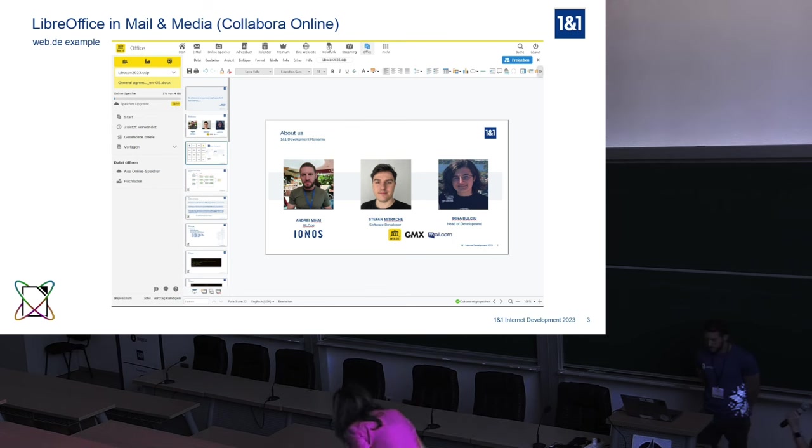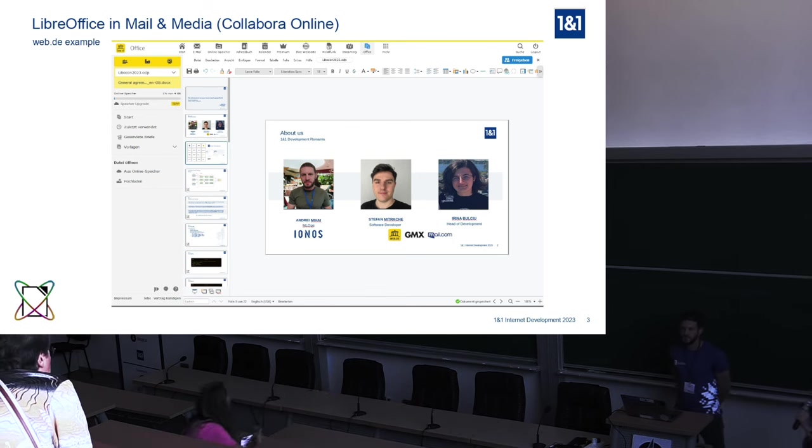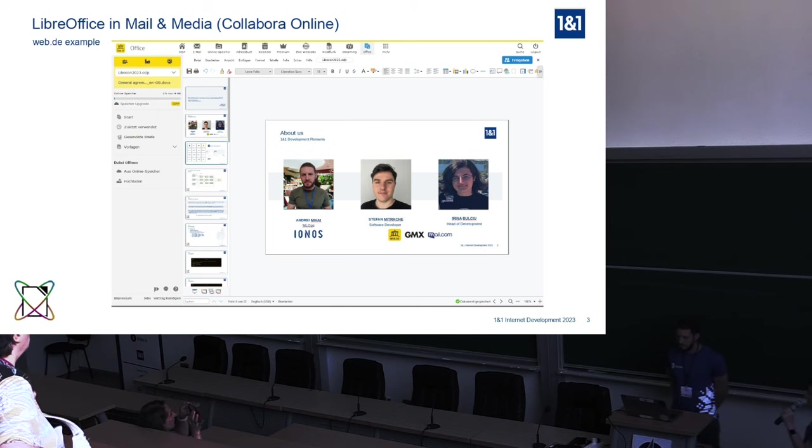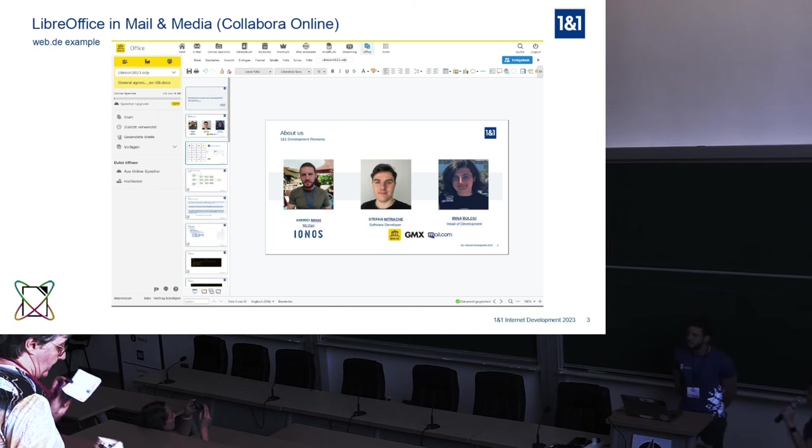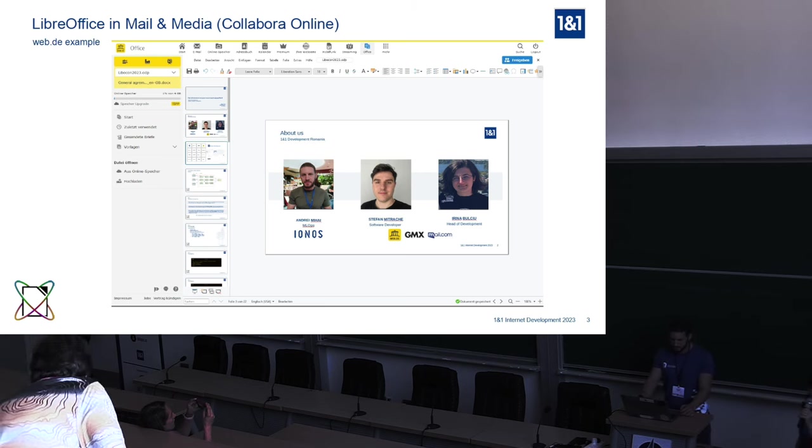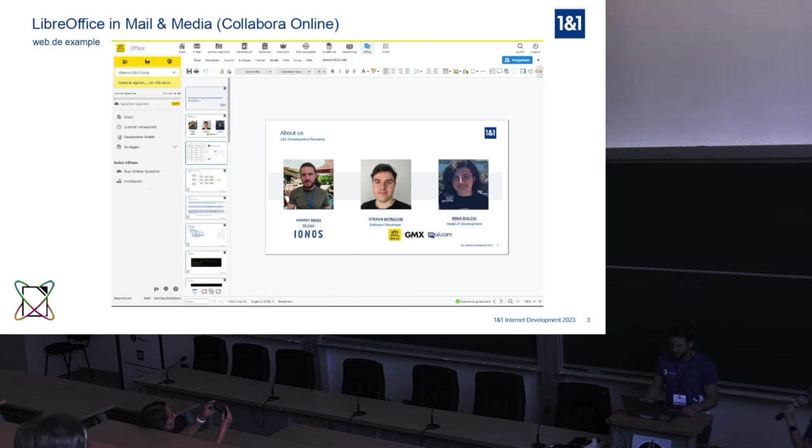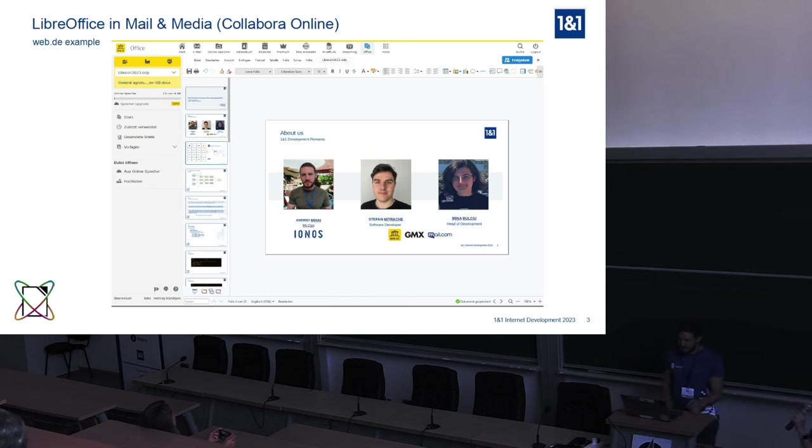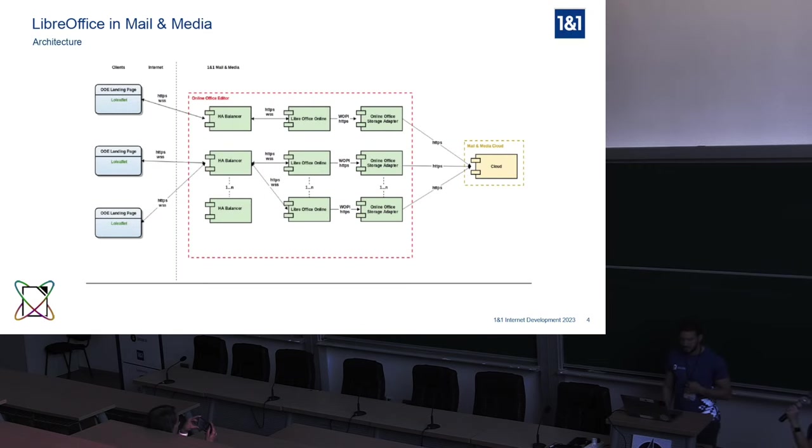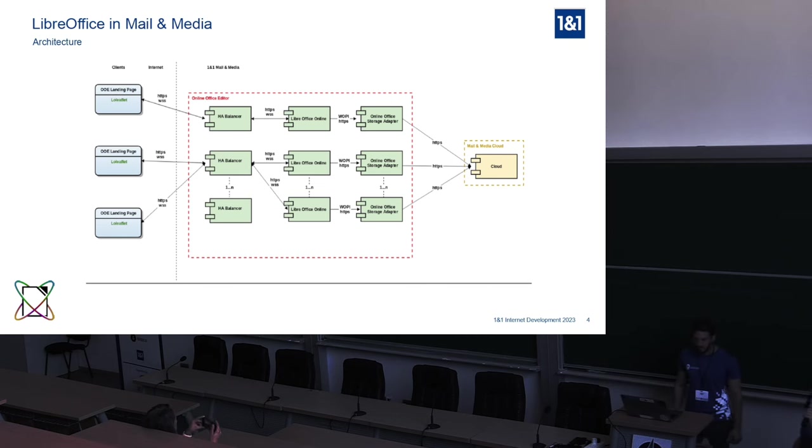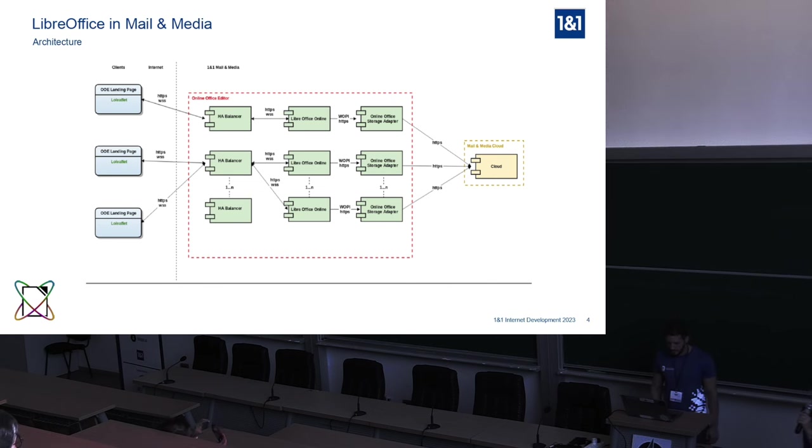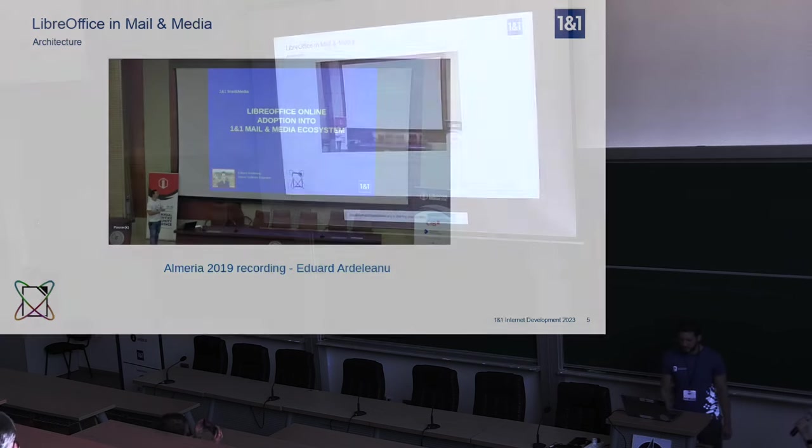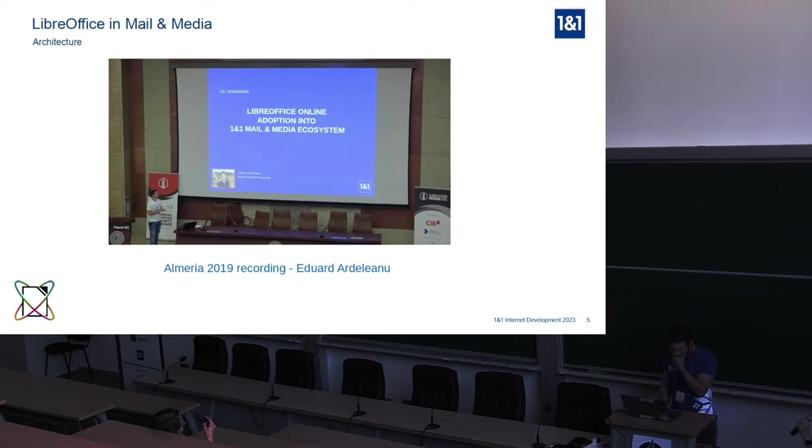We are using Collabora online since three years ago. We have it integrated into our online office product, into the WebDE and GMX portals. This is just a screenshot of our online office tool inside WebDE. Very short, this is the architecture that we have installed in our own Kubernetes clusters, our own data centers. If you are curious about more details on the technical part of our integration,